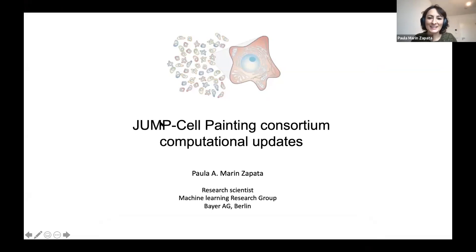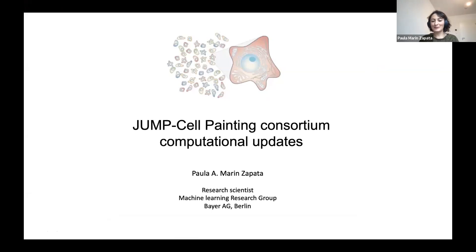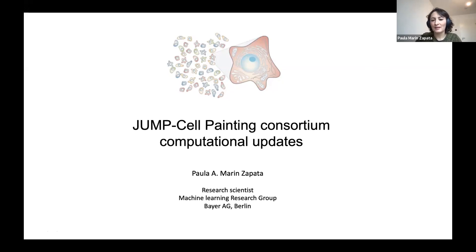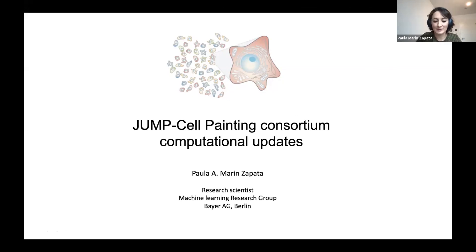Hi everybody, I'm Paula Marine Zapata from the Machine Learning Research Group at Bayer Berlin, and I will follow on the previous presentation giving you some updates about the JUMP CP consortium, this time focusing on the computational aspects.